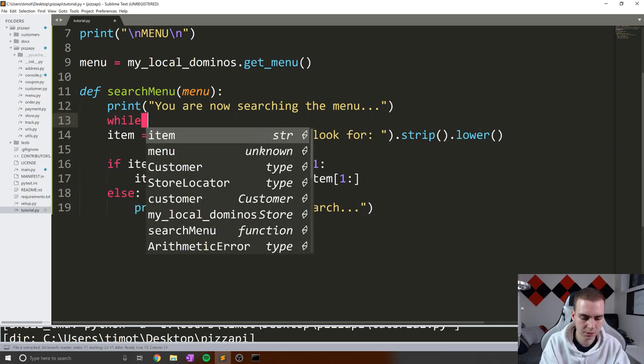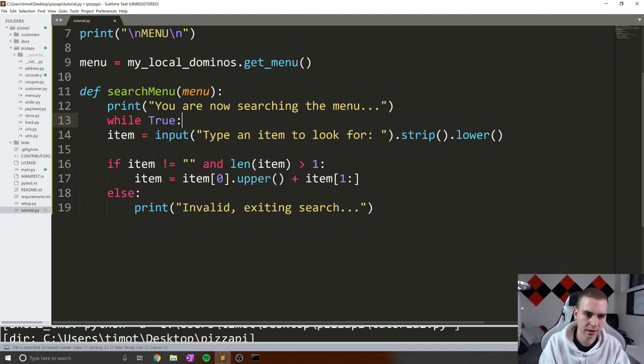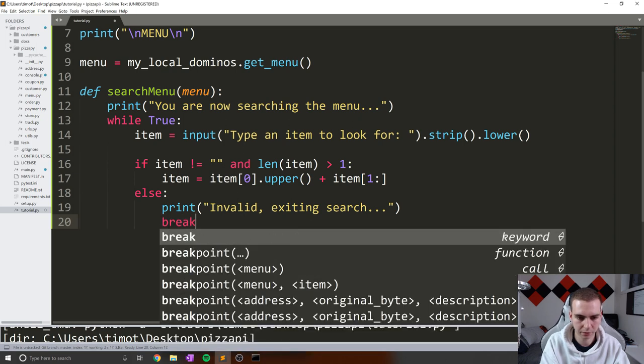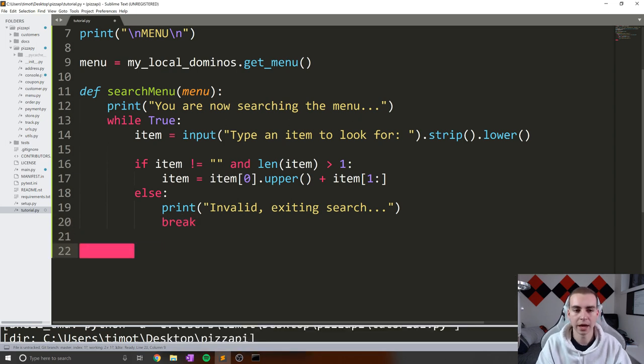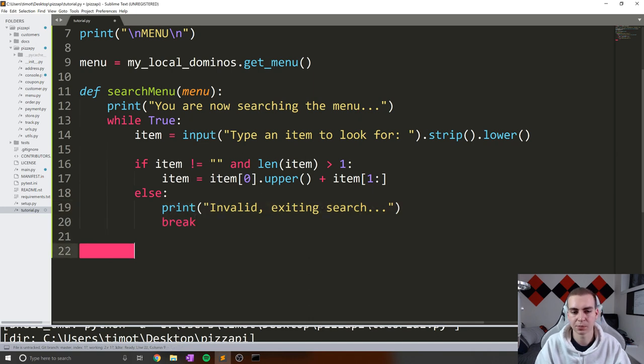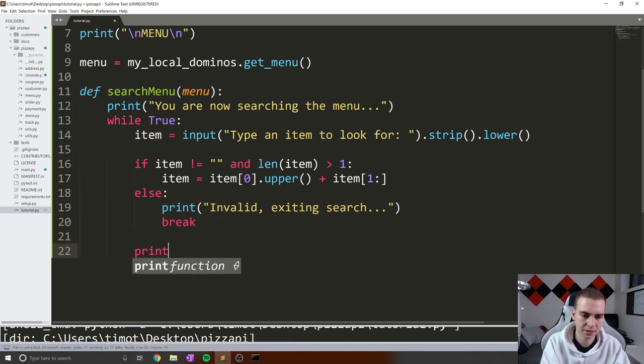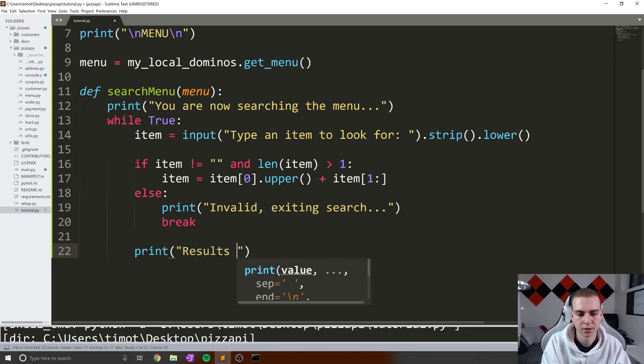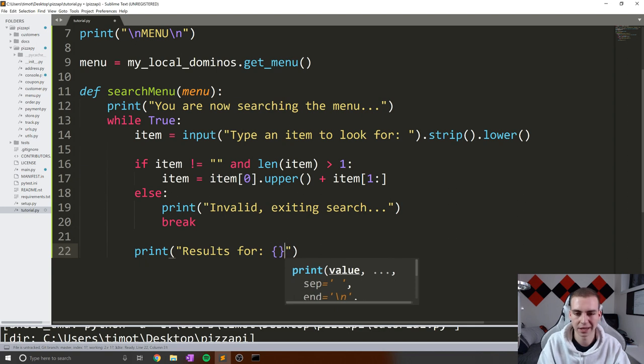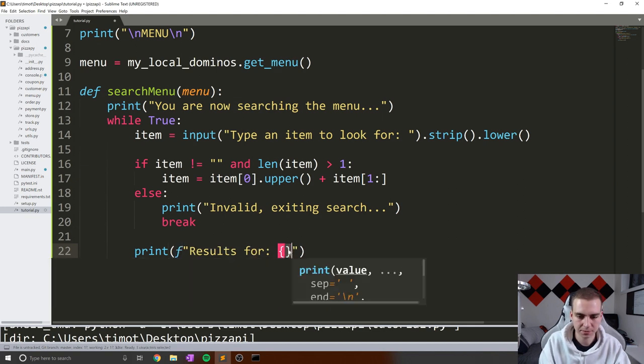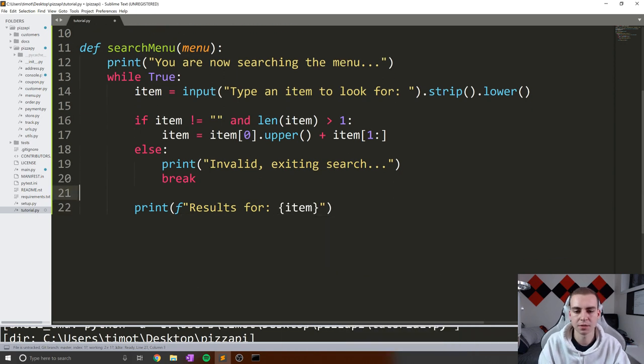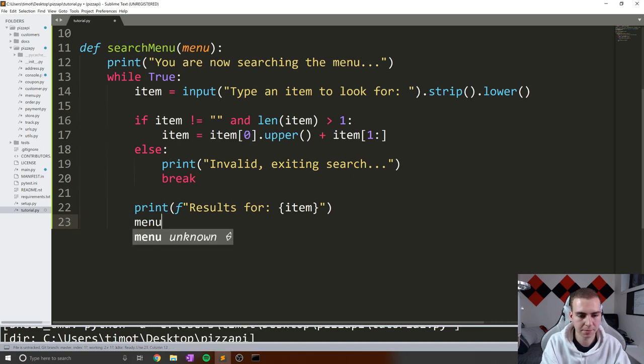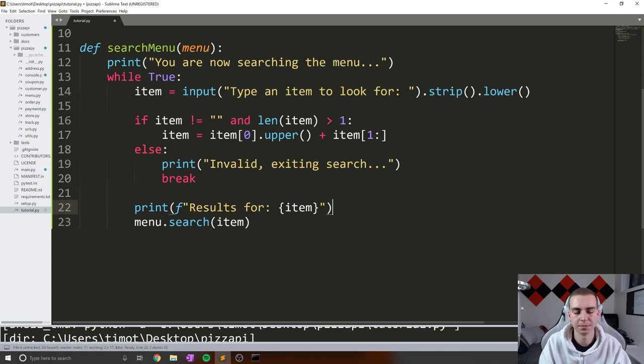So what I'm going to do now is put all this in a while loop - while true. And then inside this else, I'm going to break. Now, if we have a valid item, we haven't broken out, it wasn't invalid, we'll search for that item and display it. So we'll just say print results for colon. And then we can actually format this using an f-string. So inside of here, I'm going to put an f before my quotation marks, and inside I'm going to put item, which is going to be the item that they searched for. And then we will simply search that item. So say menu.search, and in here, item.